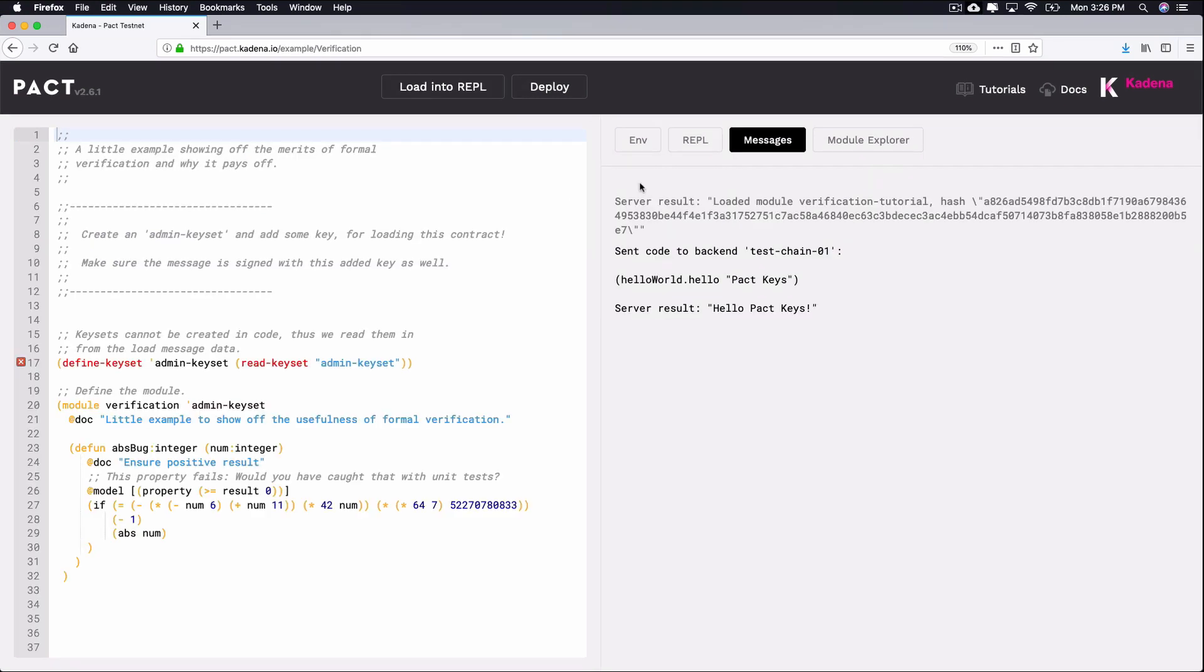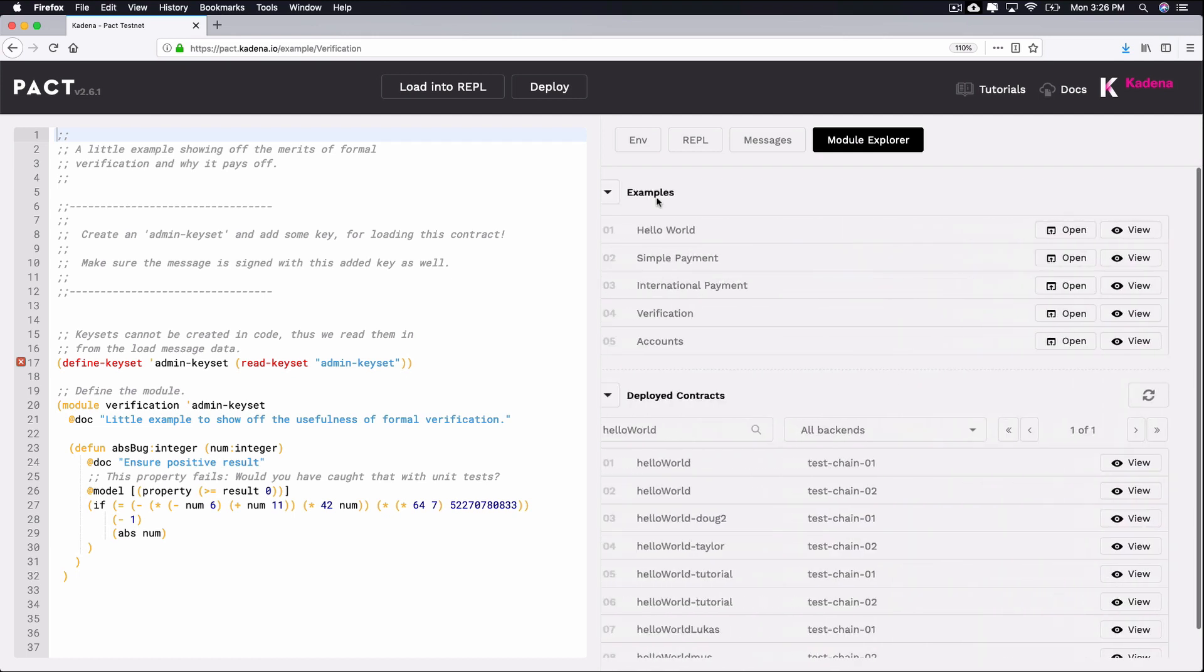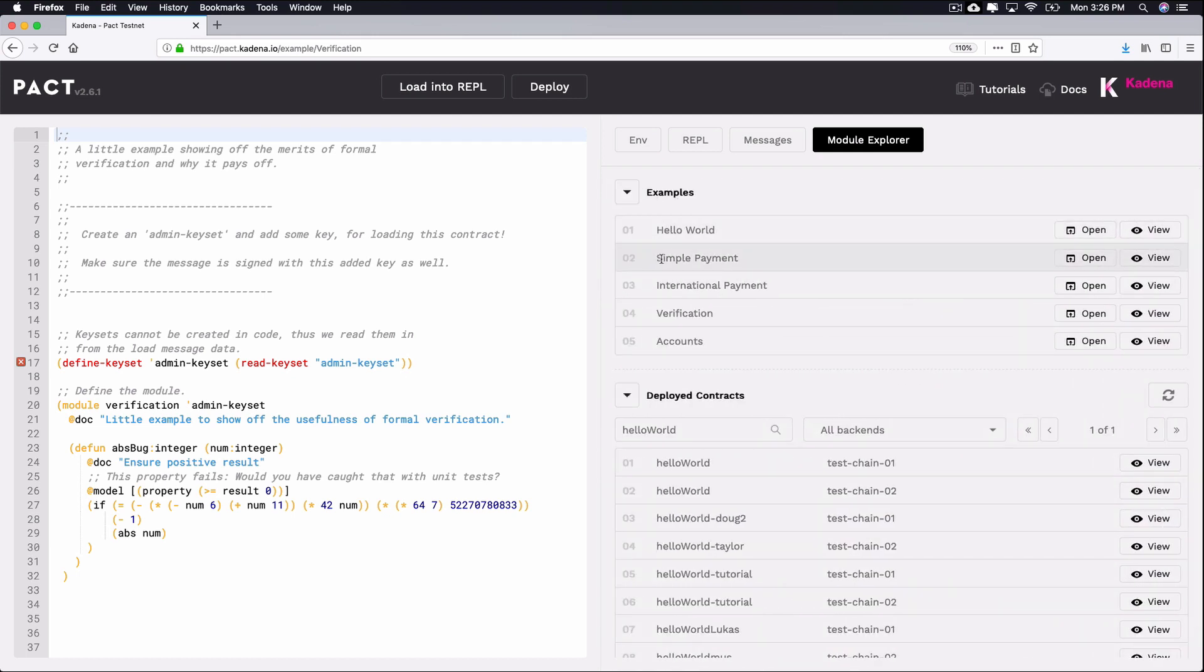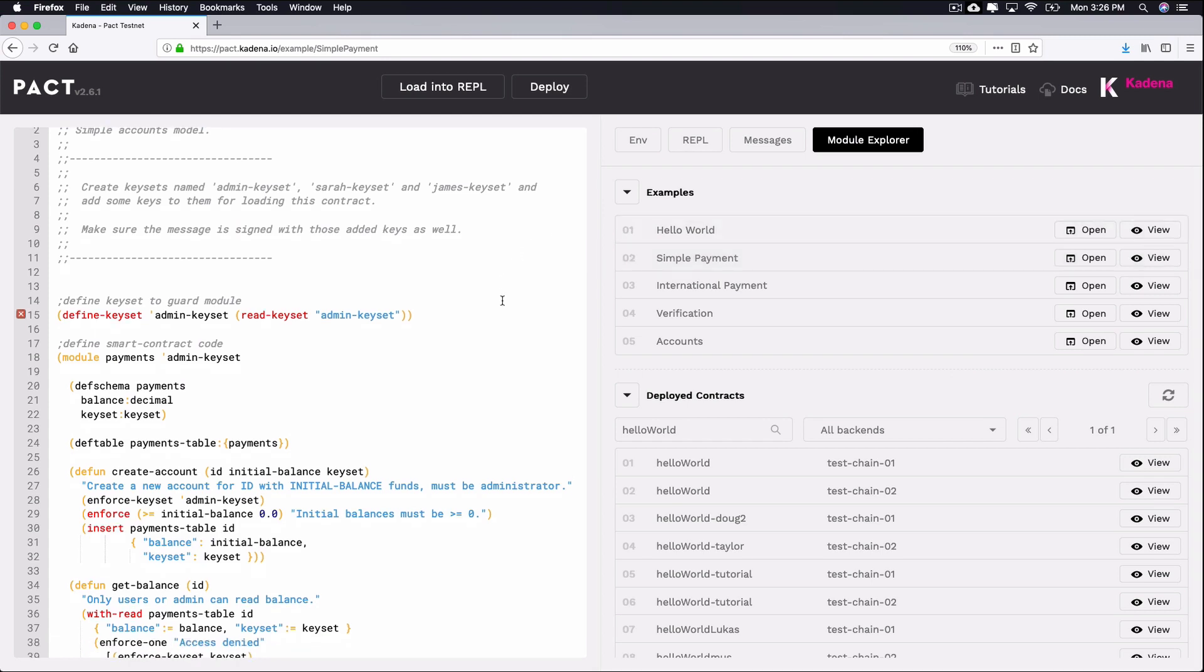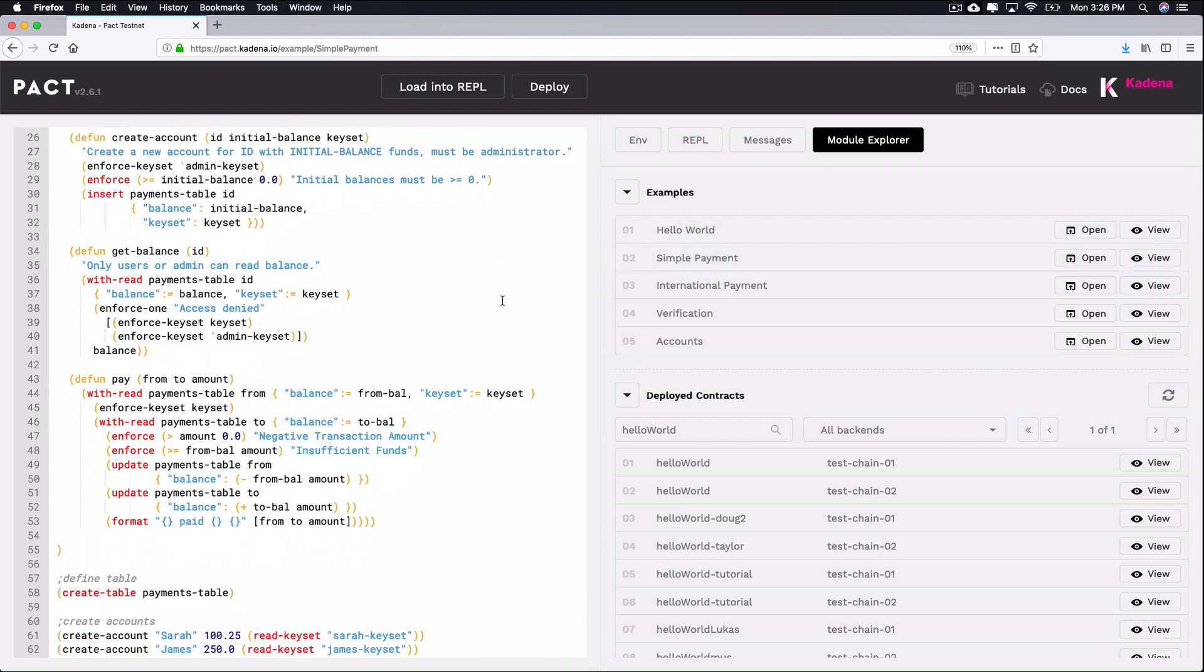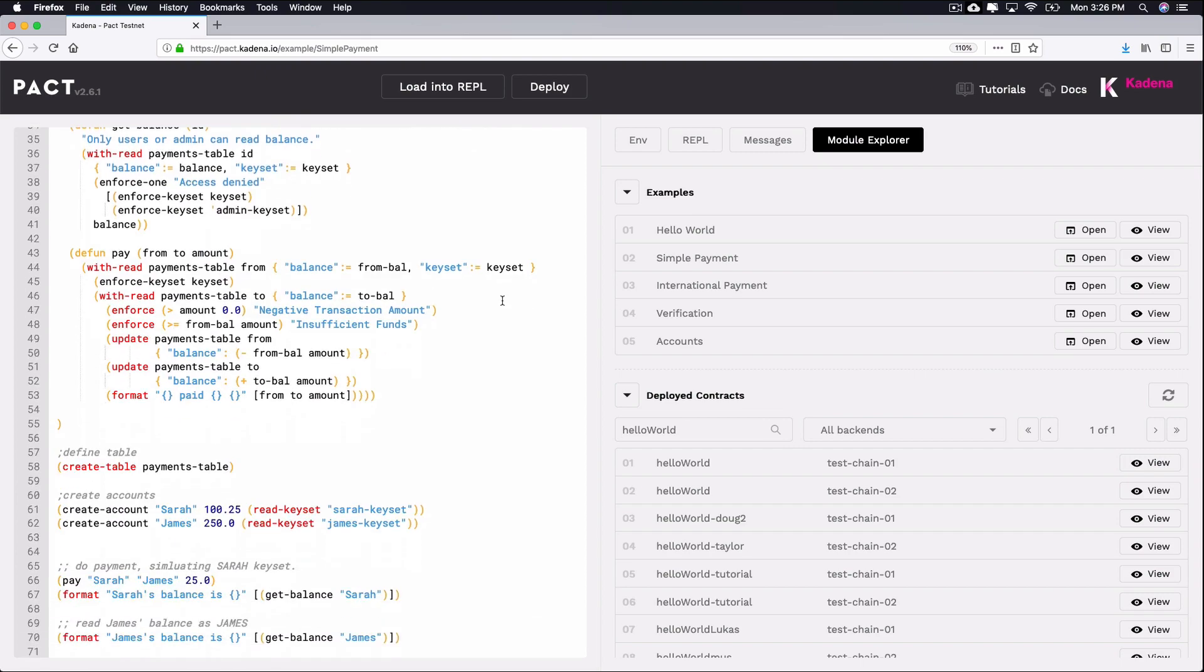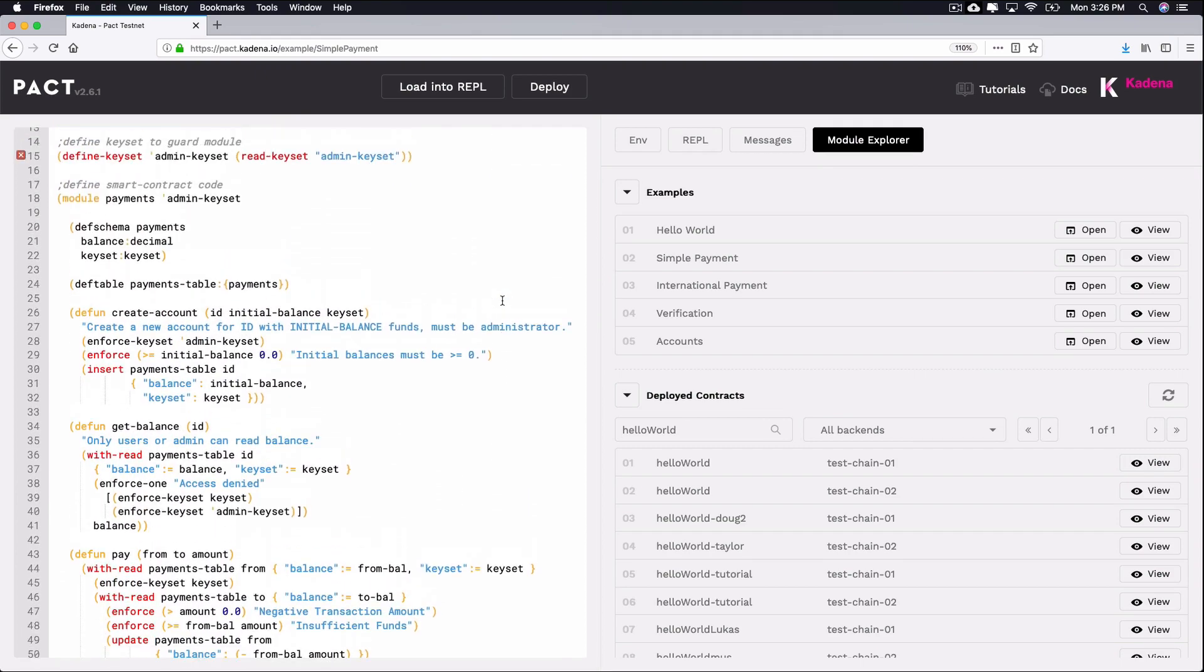For this example, open simple-payment from the module explorer. To do this, select module explorer, examples, simple-payment, and click open. You'll be building a smart contract like this for yourself in a later tutorial. For now, focus on how keysets work to set restrictions on the module.